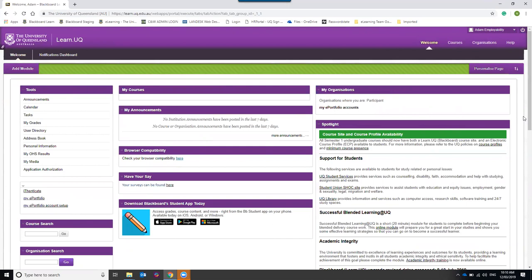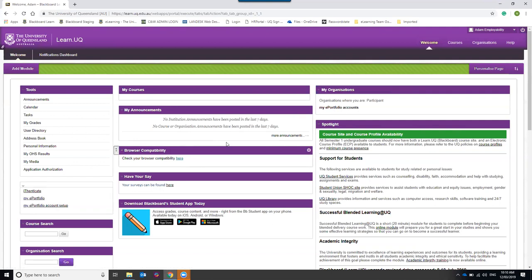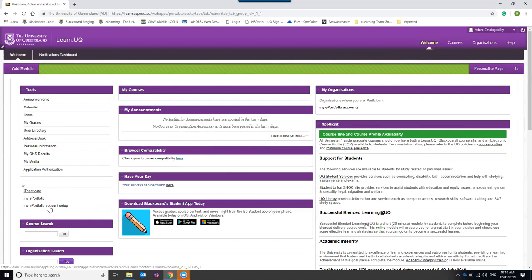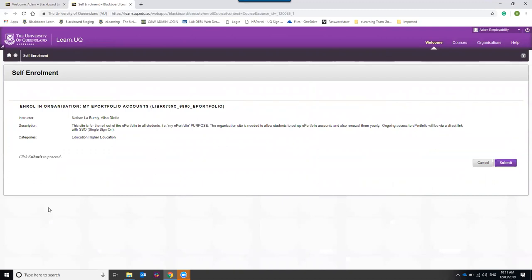To initially create your portfolio for the UQ Employability Award, locate the link called 'My ePortfolio Account Setup' on the welcome screen. It may be on the left-hand side under the tools section, or at the bottom of the My Courses and My Announcements section in the middle of the screen. It is different for everybody, so scroll around until you find that link.